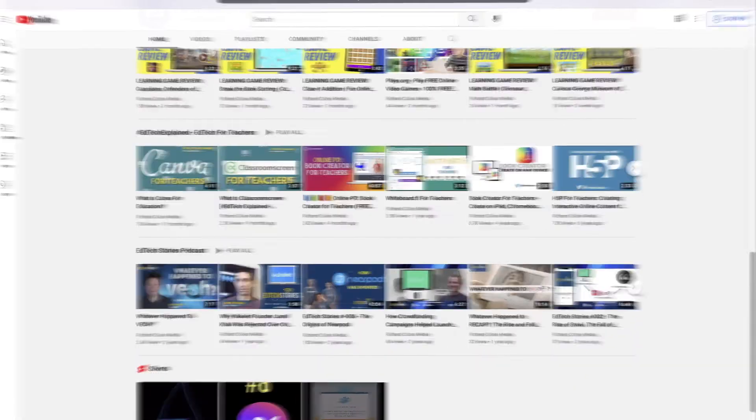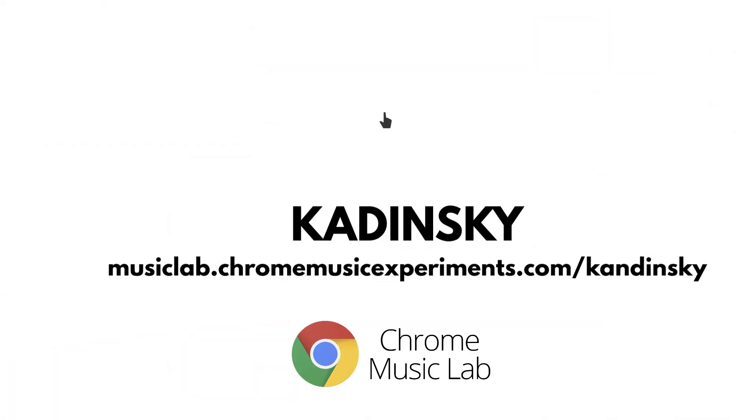The website is called Kandinsky. You can find it at musiclab.chromeexperiments.com/kandinsky.